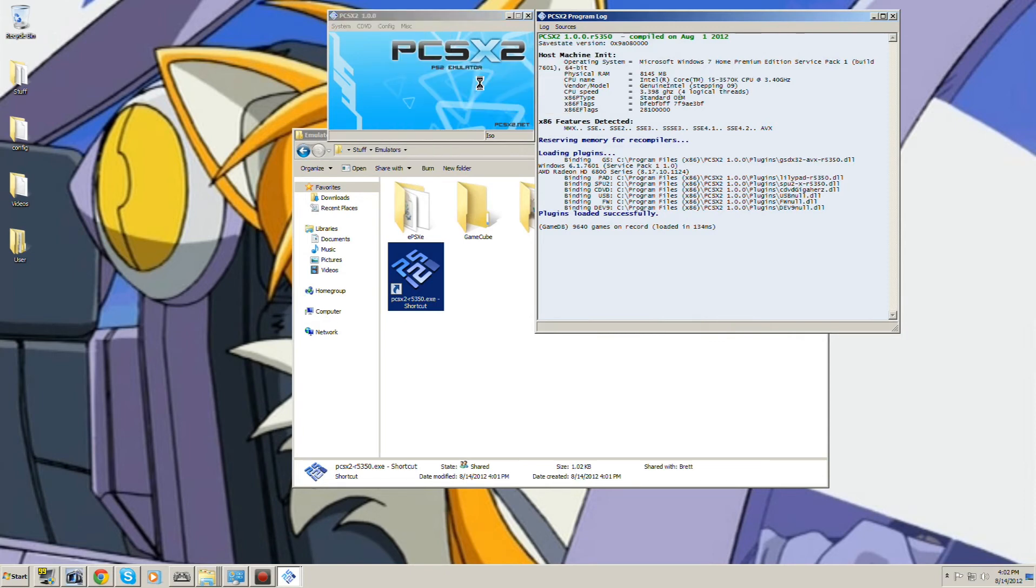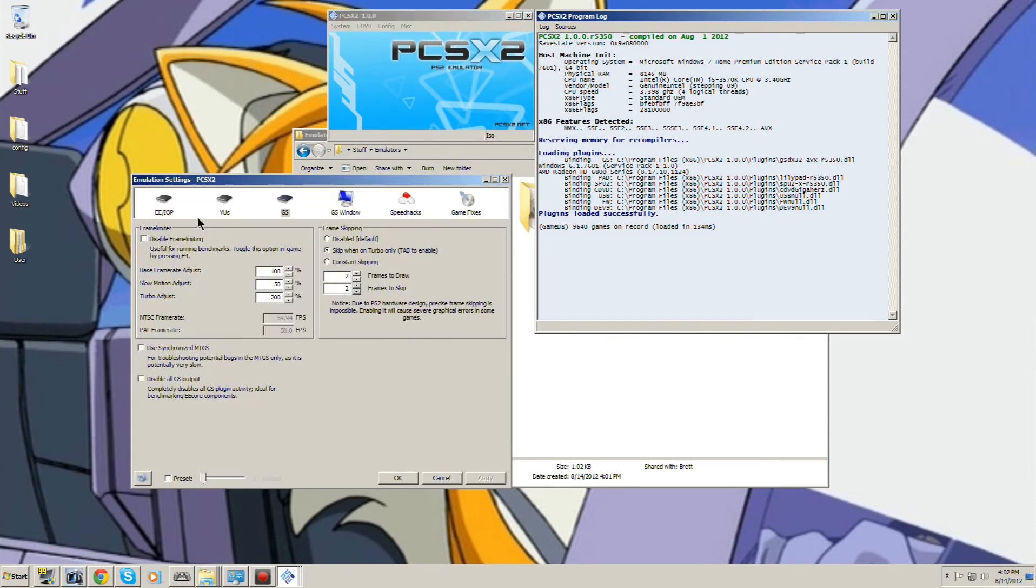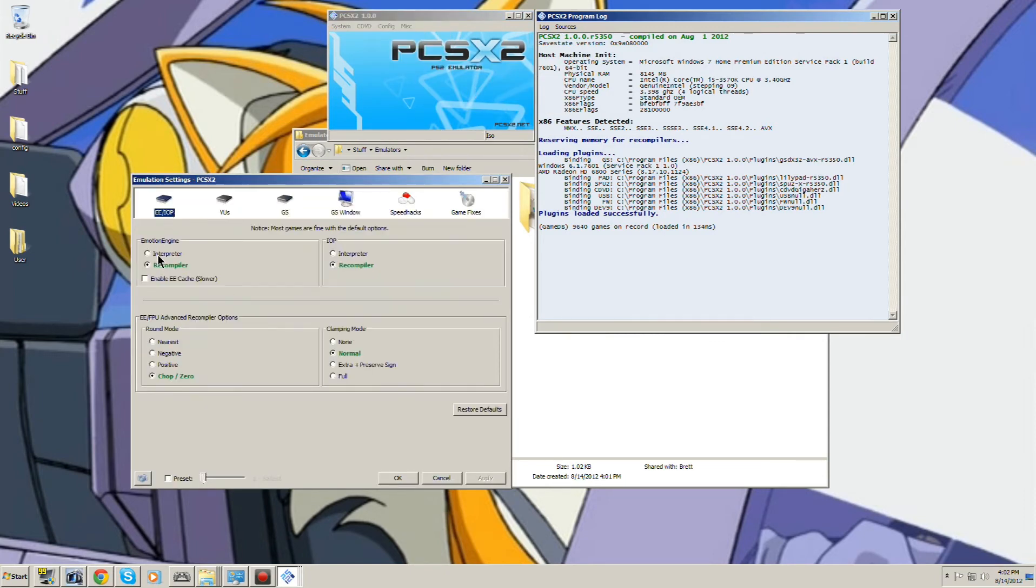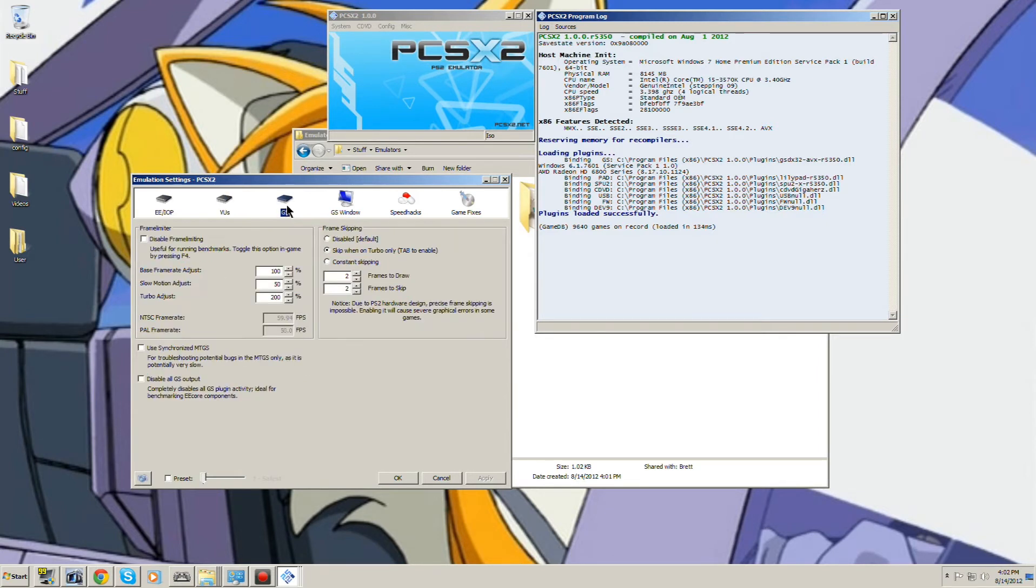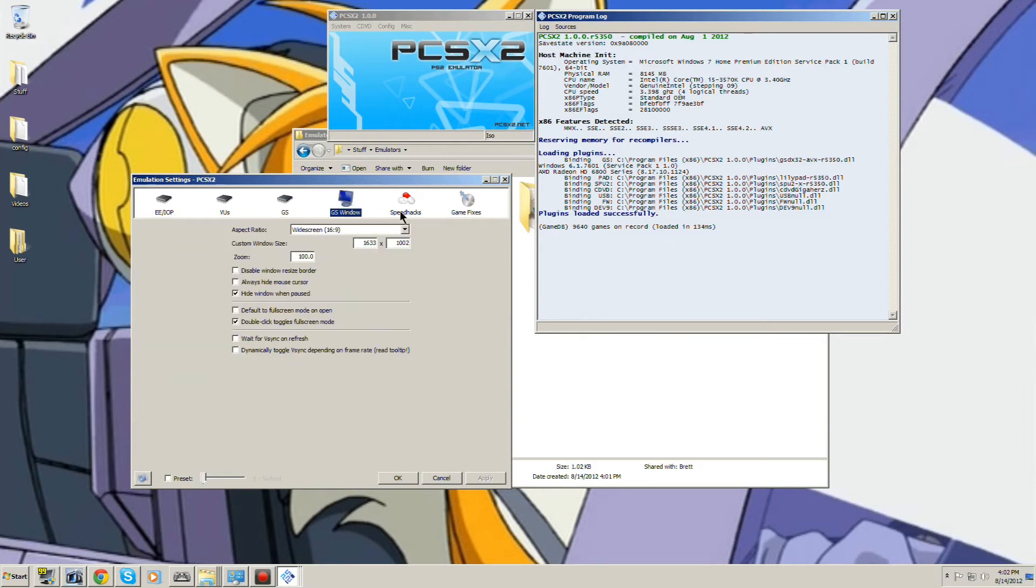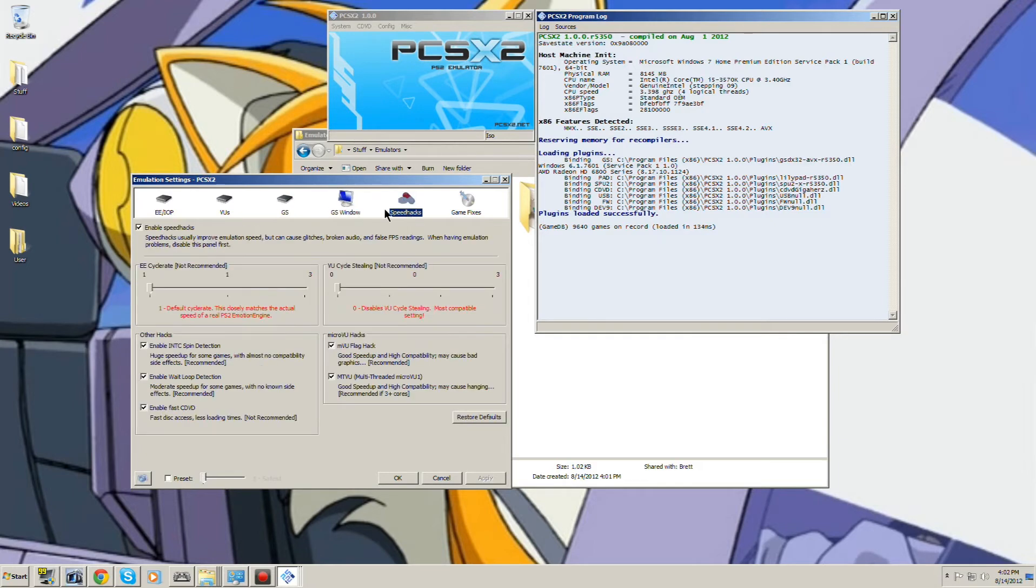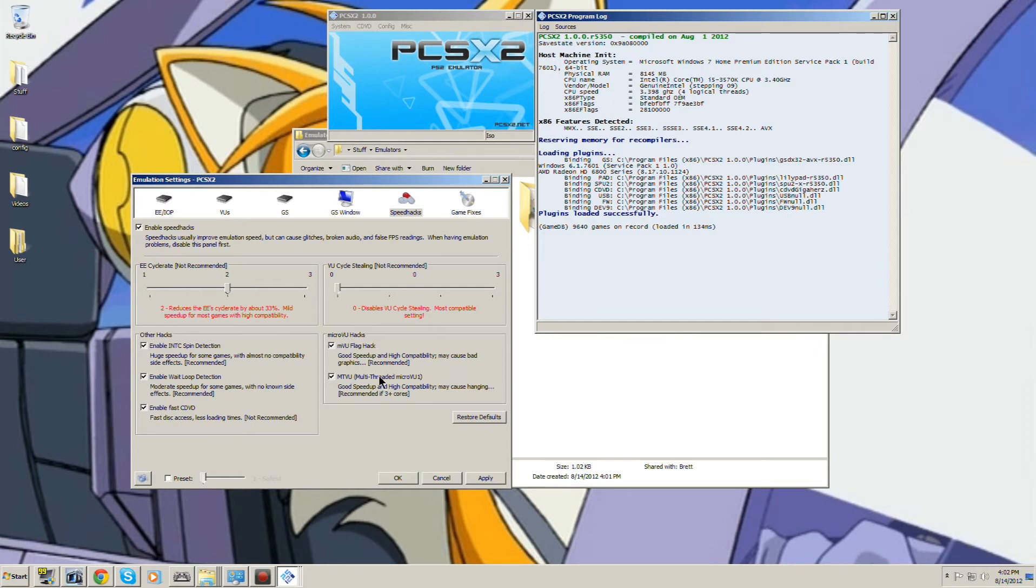And my core GS, I have this set to extra. These are my speed hacks. Usually this is actually there, don't know why it wasn't there. But yeah, these are all my speed hacks. I have everything on here.